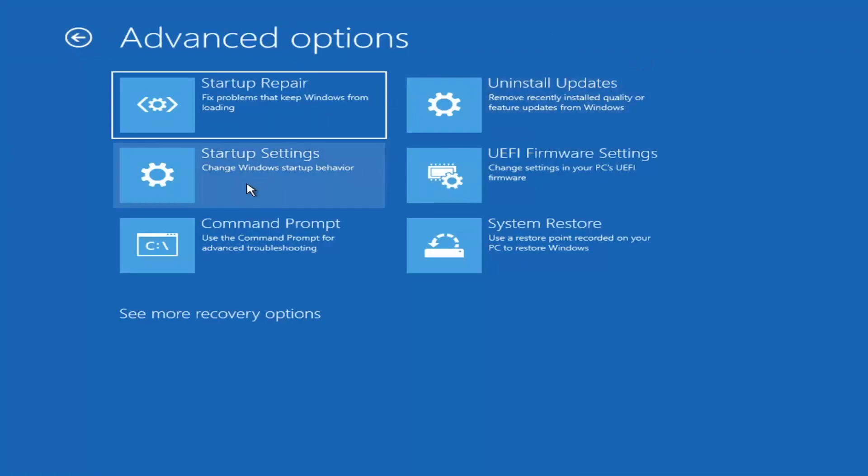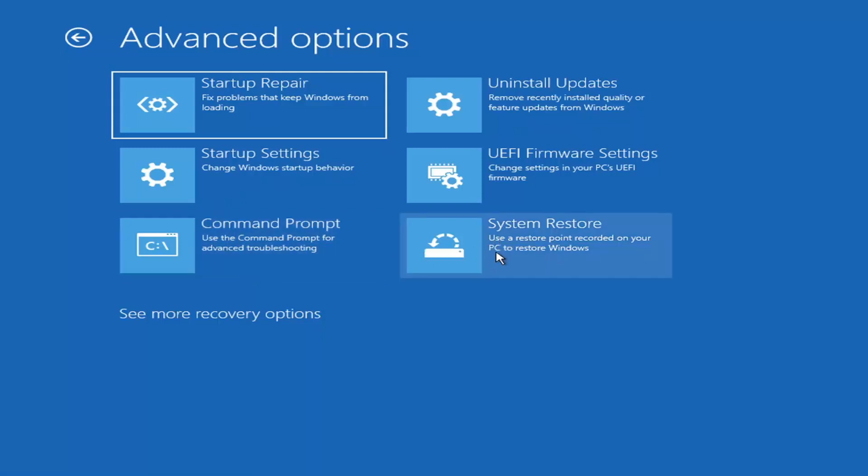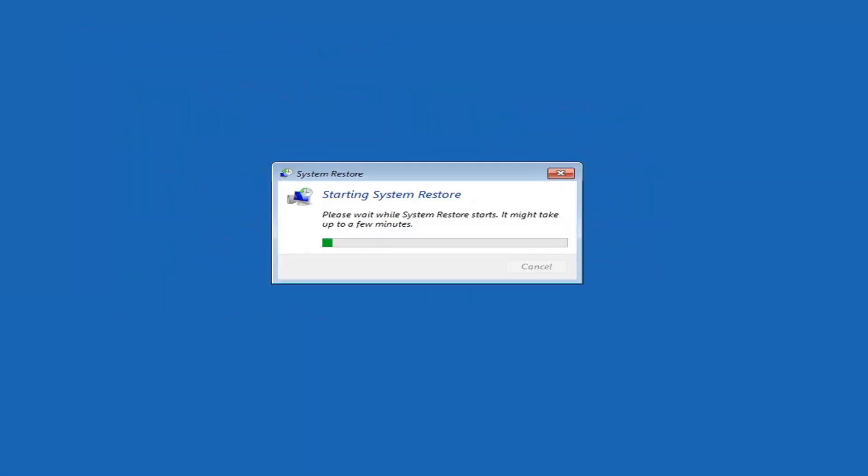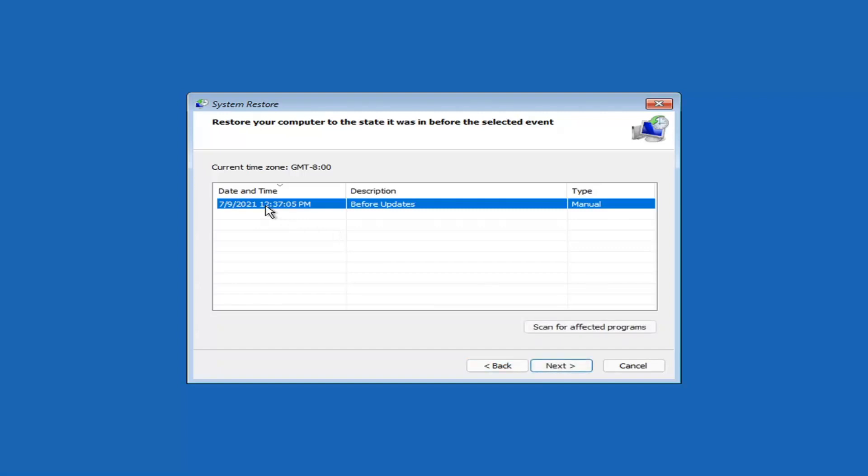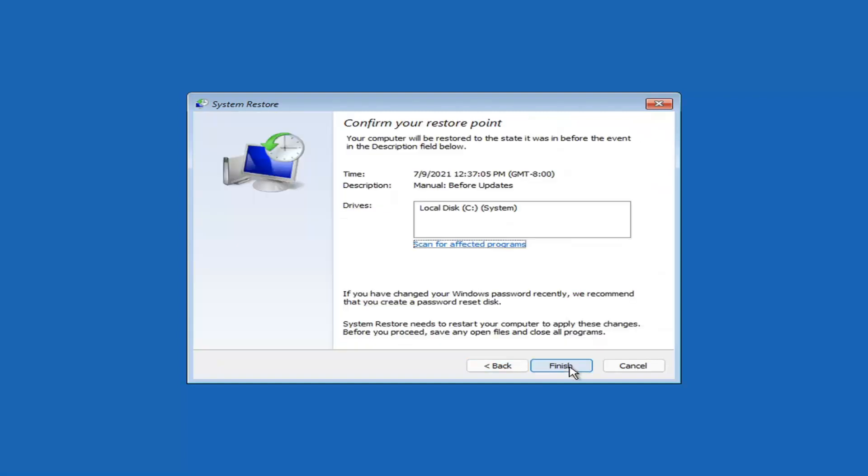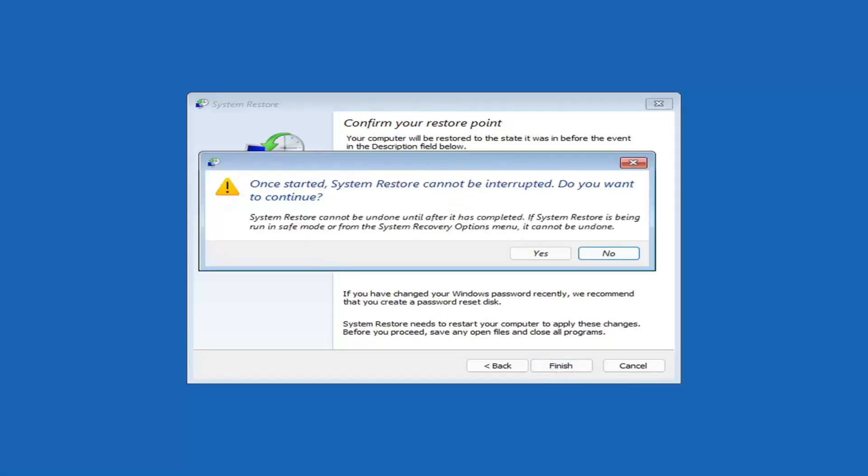Something else you can also look at here, you can select system restore, which will use a restore point recorded on your PC to restore Windows. And this is something I would highly recommend here. So select Next. Assuming you have a restore point saved on your computer, you go ahead and select the most recently created one. And you'll select Next. And then you'll select the drive. You can scan for effective programs. But we're going to keep it all default here. And then we're going to select Finish.